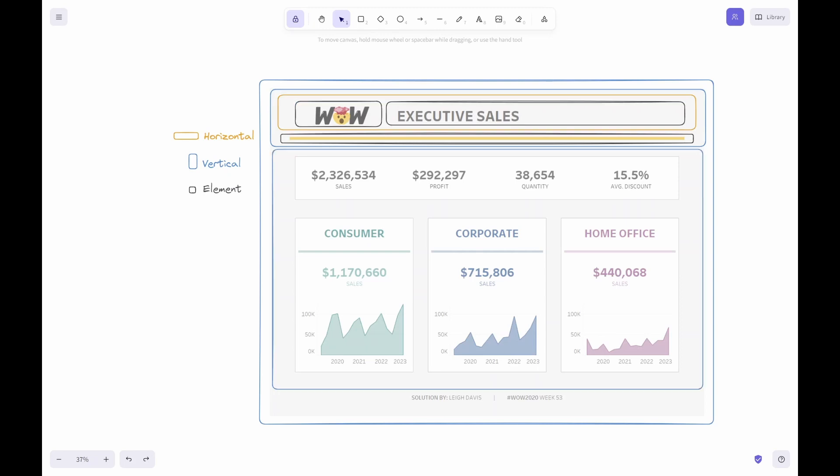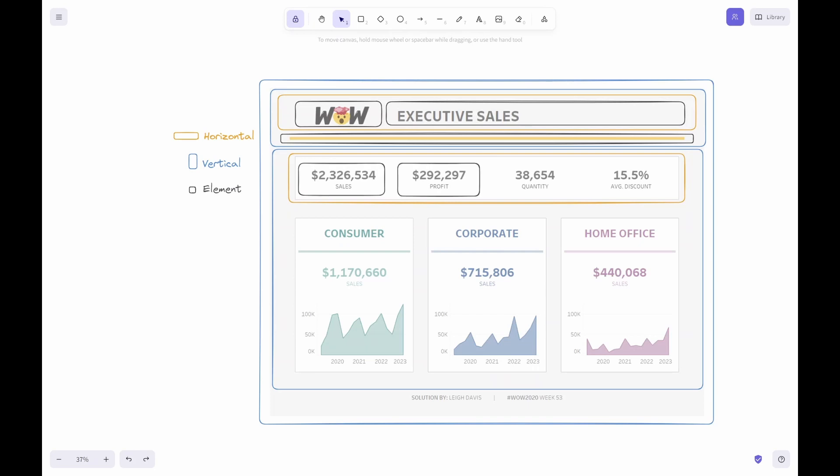Next is the body, a vertical container. The body contains two major containers. The KPIs are visibly outlined with the borders in the dashboard. This gives us a hint of a horizontal container. There are four KPIs as four elements.